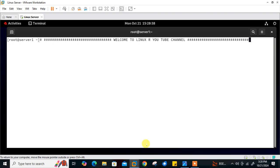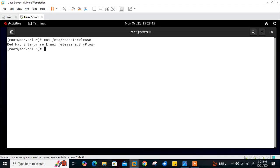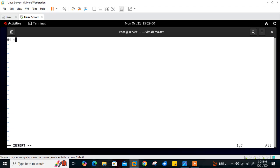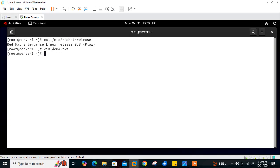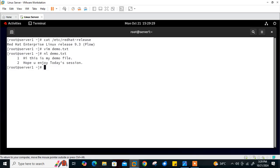Here you can see my Linux VM — I'm currently using Red Hat. The OS release version shows Red Hat release 9.3. Let's start with the first task: create a simple text file with the vim editor and write some data. I'll open vim demo.txt, write 'Hi this is my demo file' and 'Hope you enjoy today's session,' then save and quit. Using the nl command you can see line one and line two. Now let's create the vimrc file in the current user's home directory.